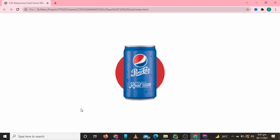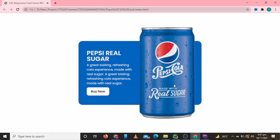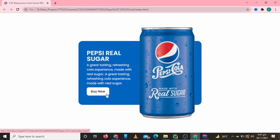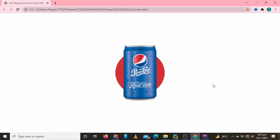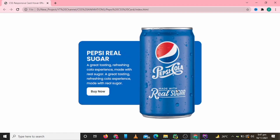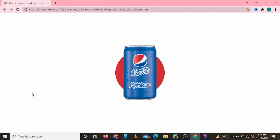Assalamu alaikum guys, welcome back to my new YouTube video. I hope you are all doing good. In this video we are going to create a CSS product card with some hover effects. As you can see on screen there is a Pepsi product, and when I hover onto it its info is displayed with a buy now button and the picture is also enlarged. So let's get started and see how we can code this.